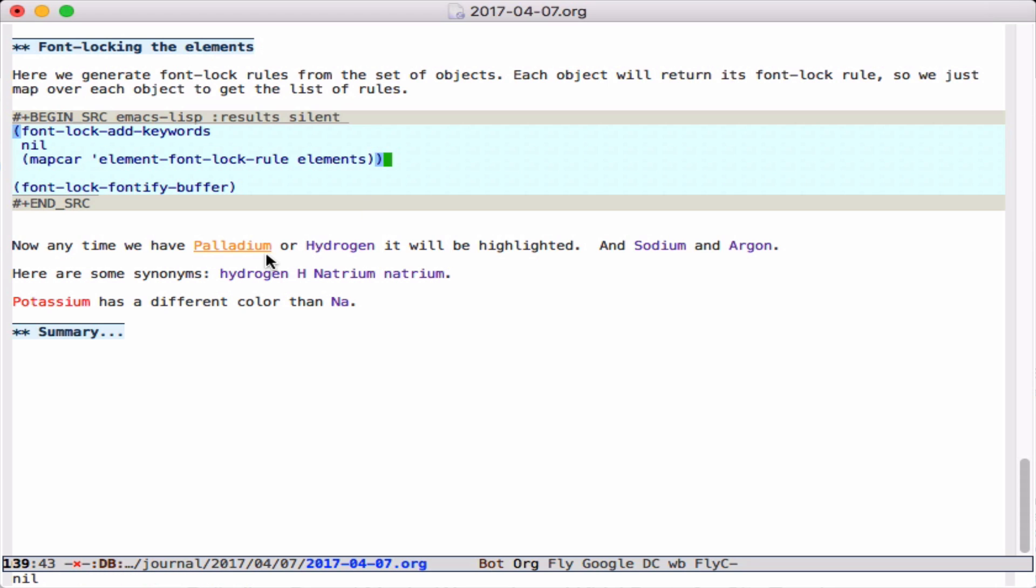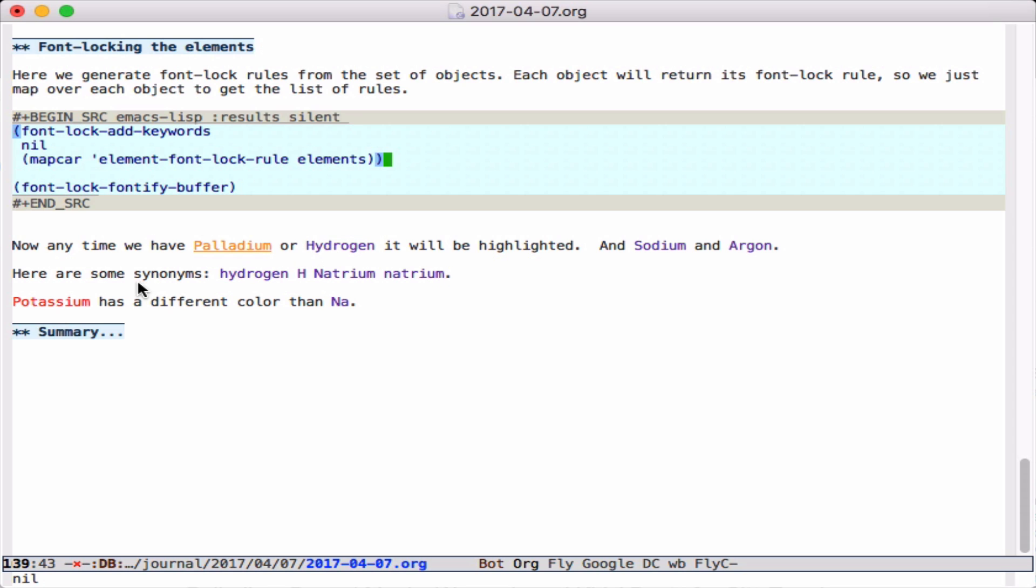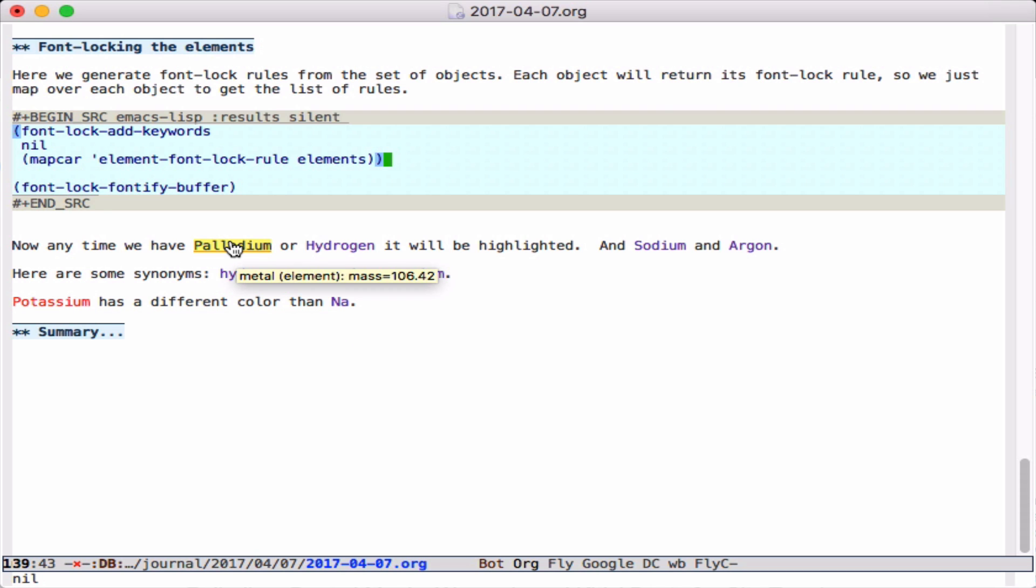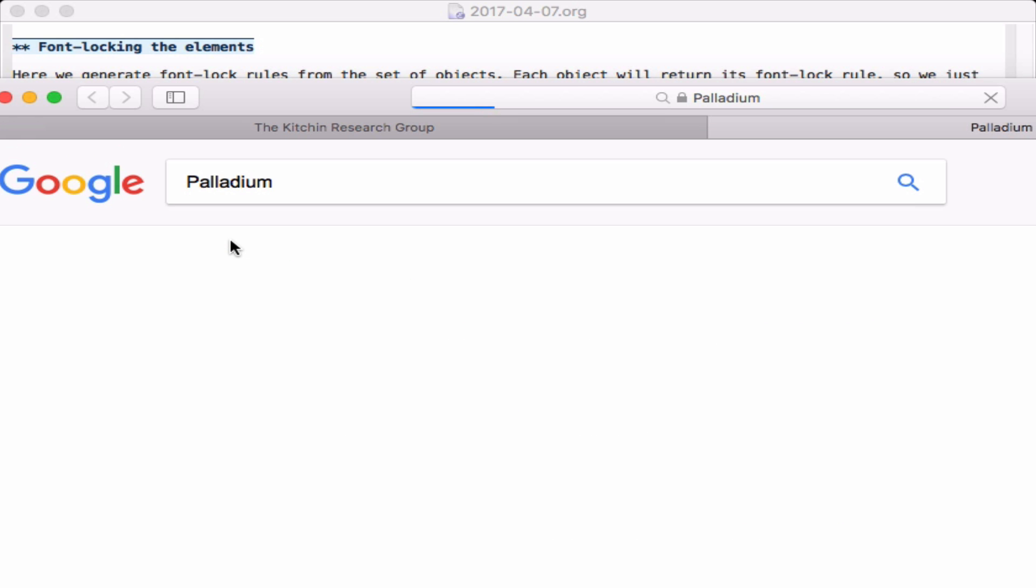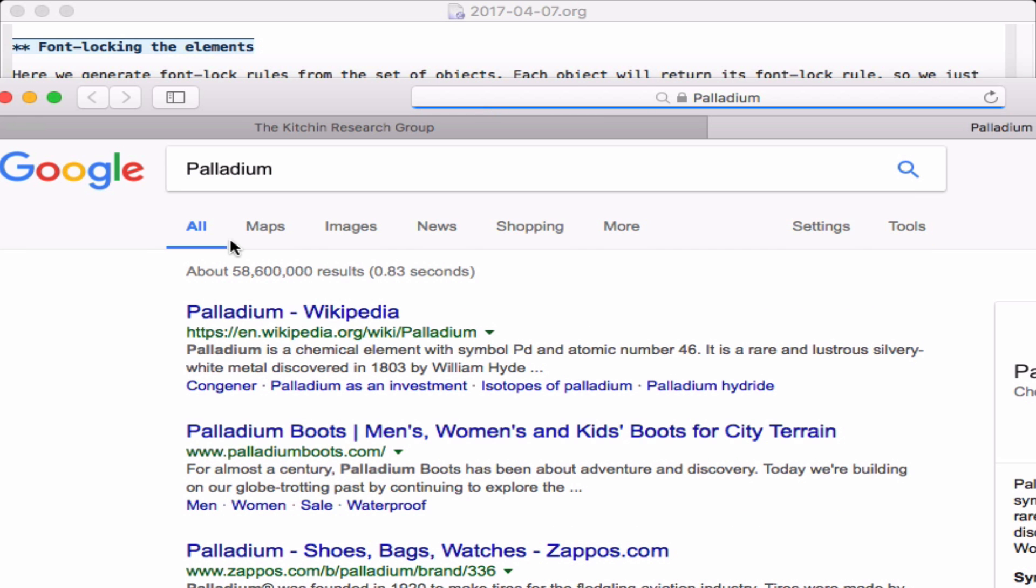When I run this, you see it turned orange down here, and these now have tooltips. This turned a light purple. This one turned red like we expect. If I click on this, we get a web page open up to the palladium search.